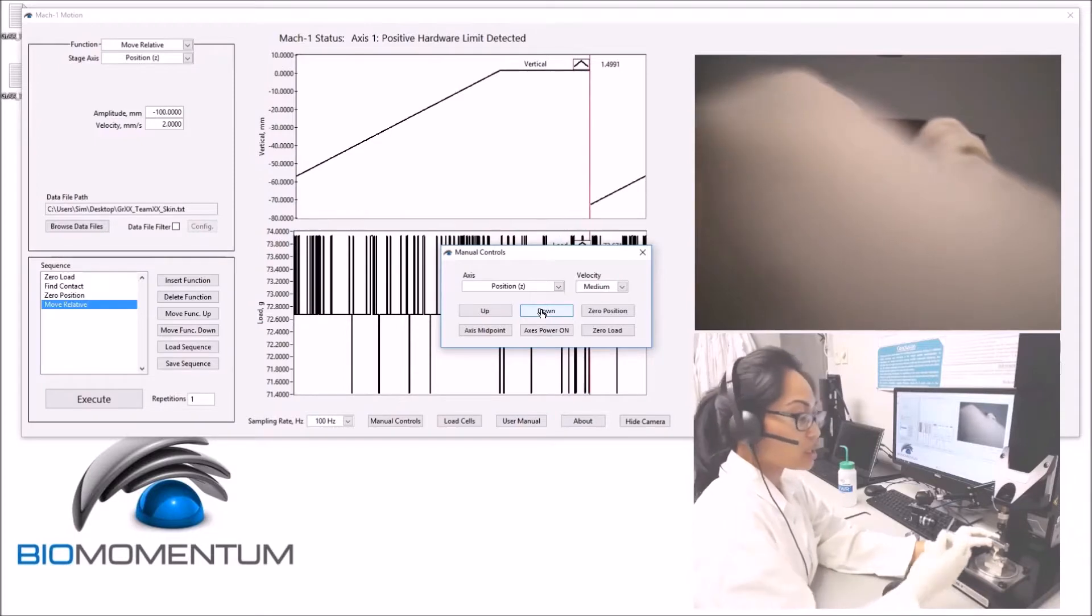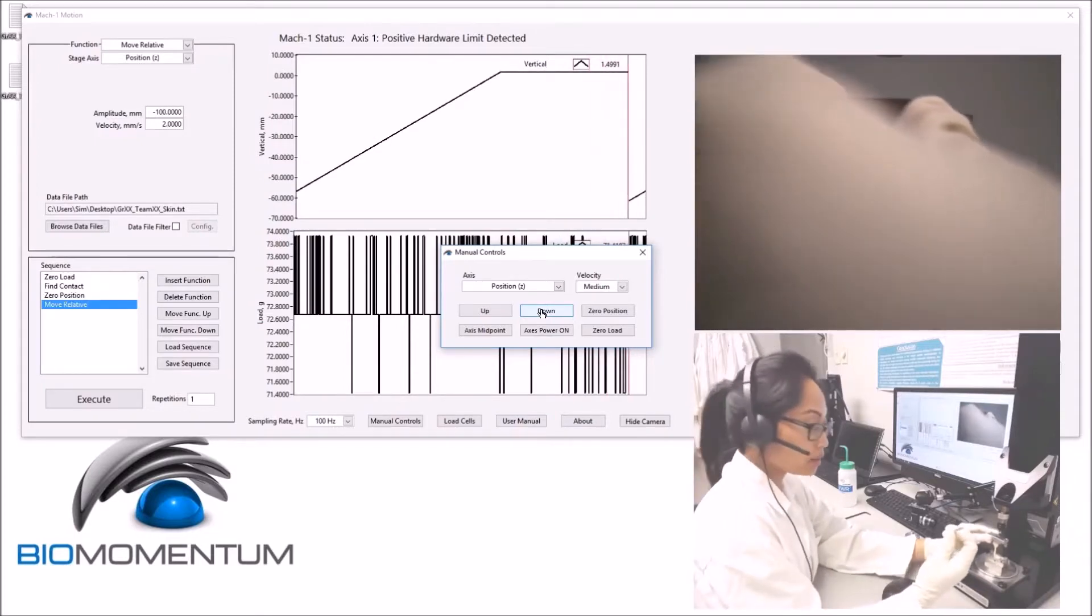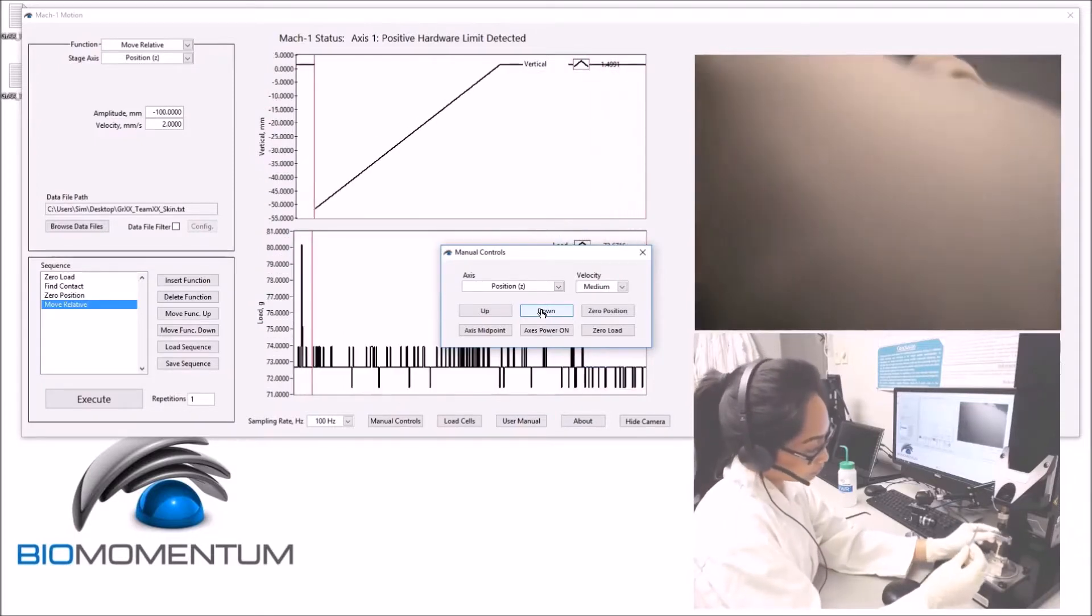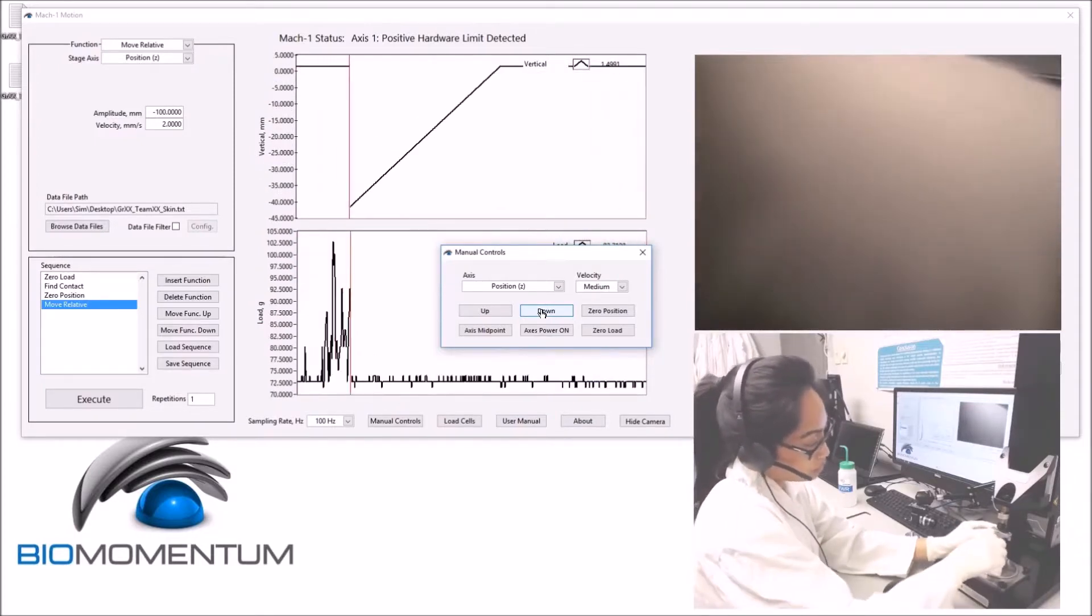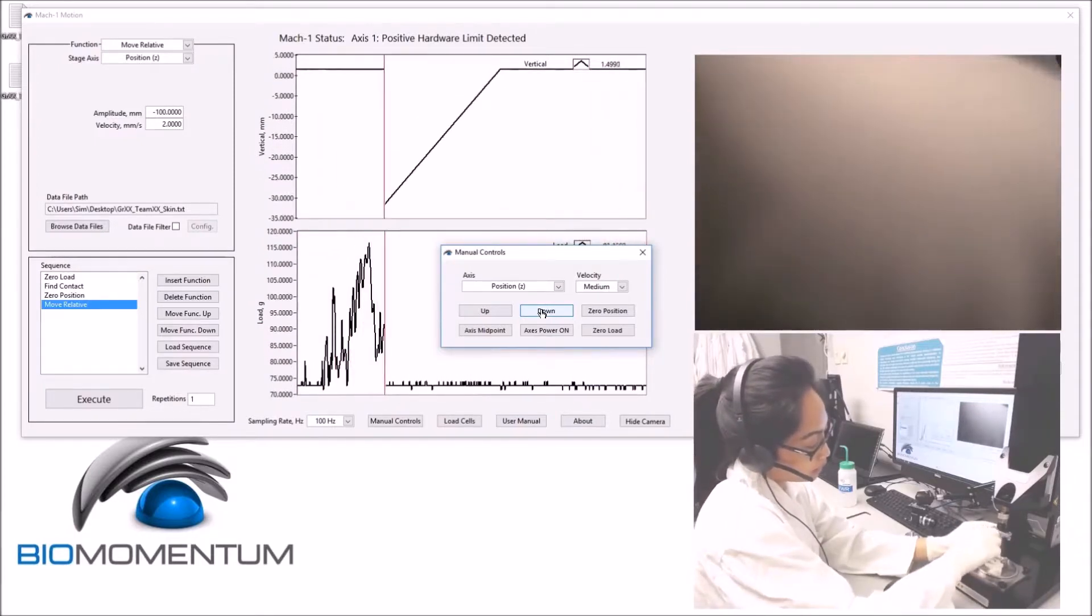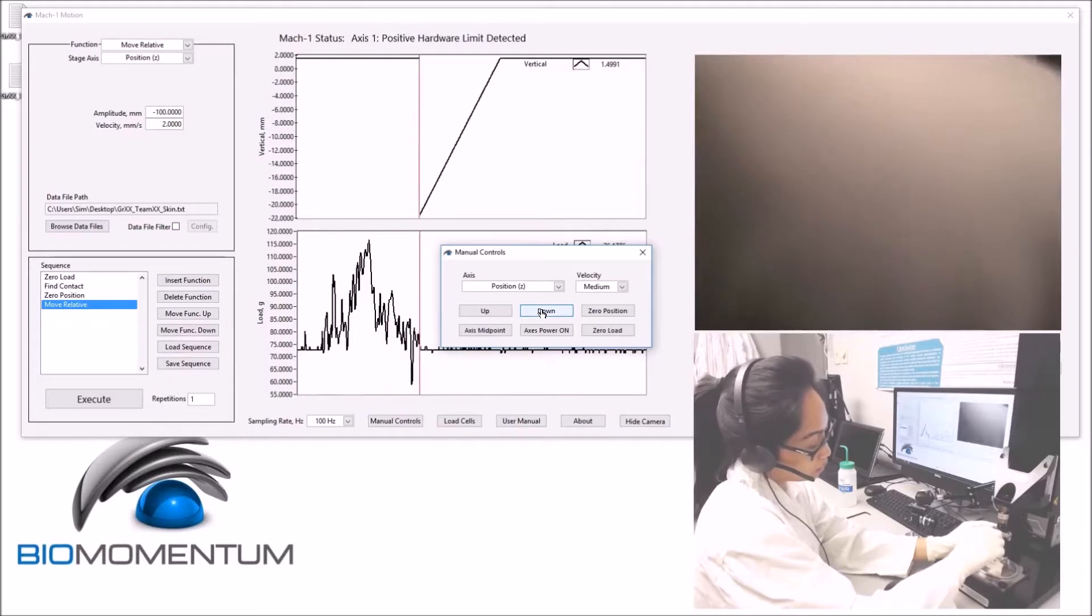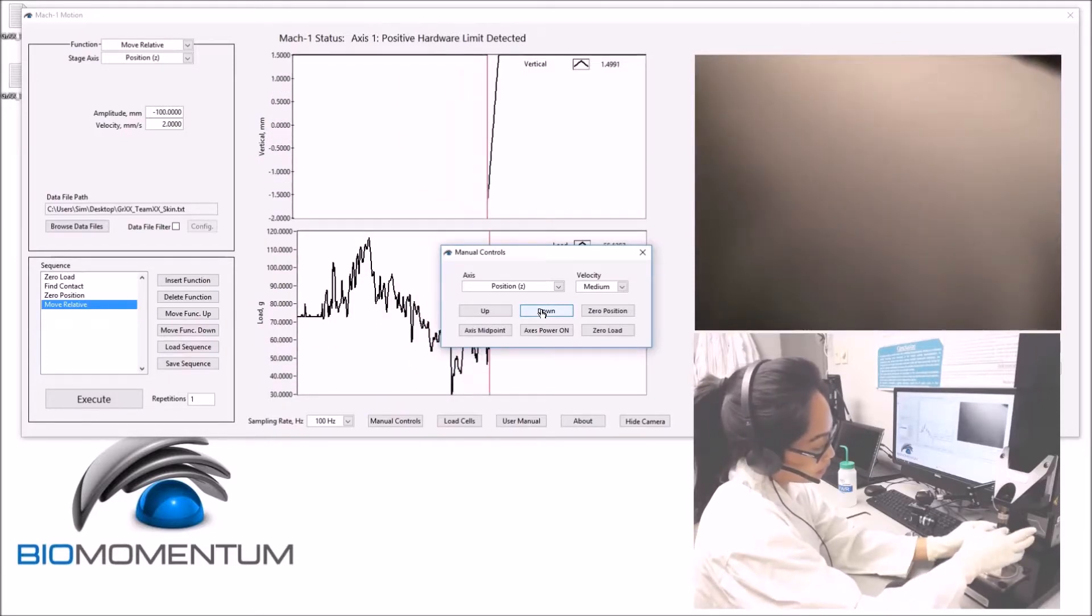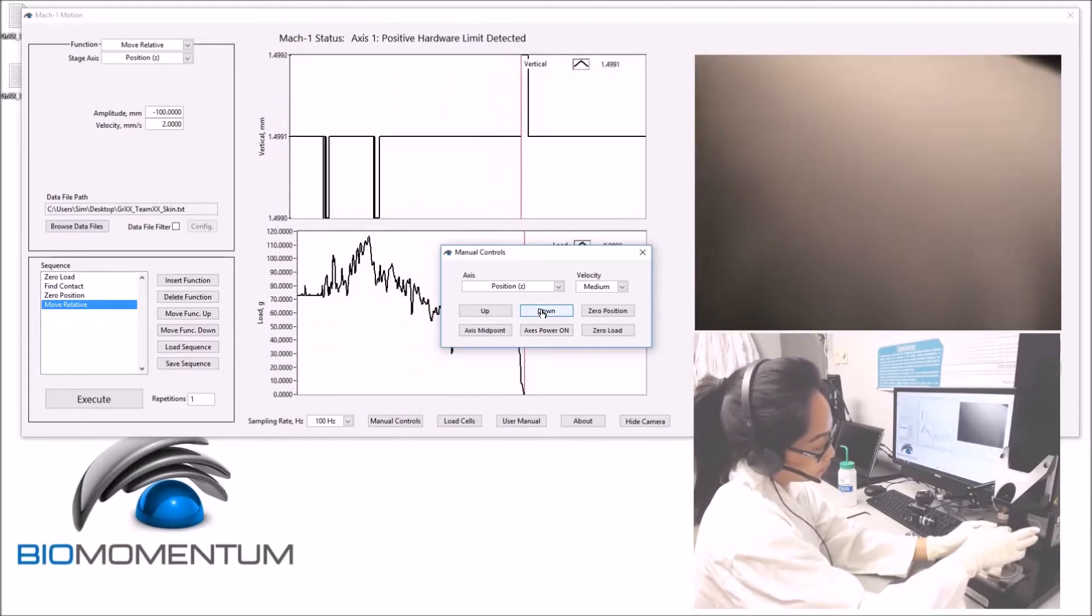Using the fixation pin, insert the pin in order to secure the tensile grip to the sample holder.